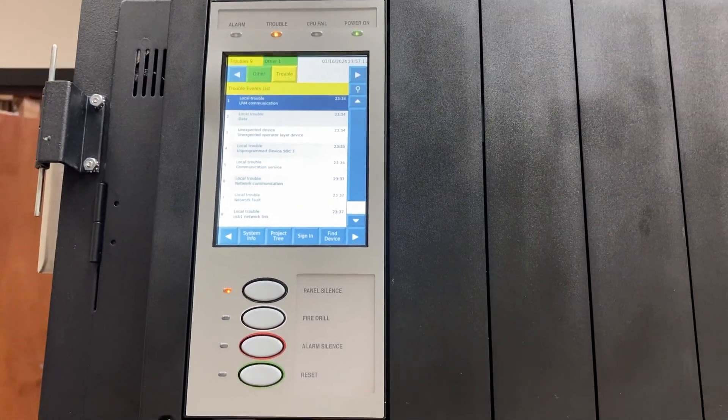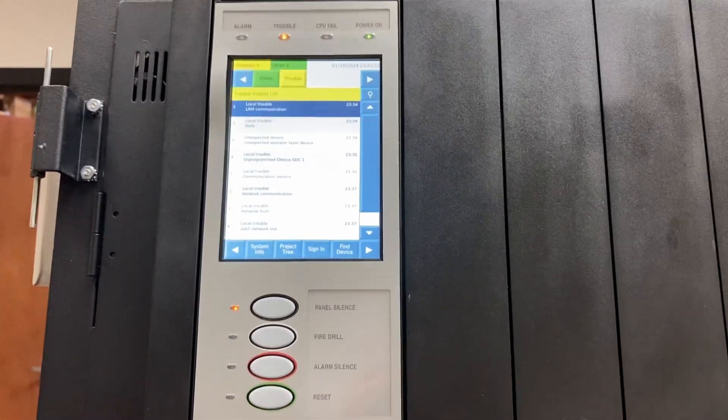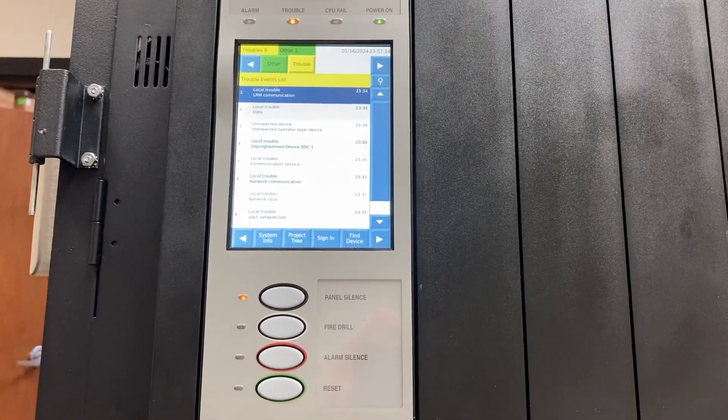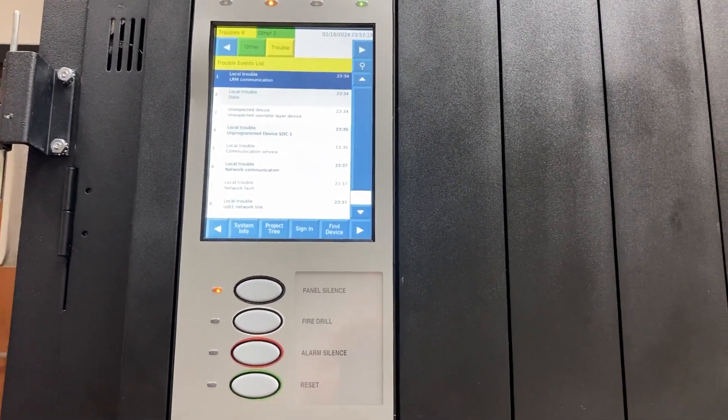Well, what do we have here? An ESC4? Sure is.